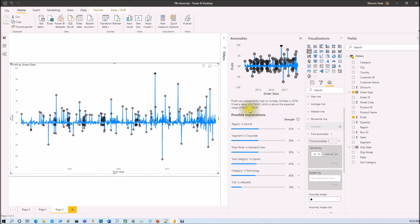The value of 8,738 is above the expected range of 66.35 to 129.97. The expected range should be within those bounds, but this point is way too high — there is an oddity in our data, meaning there is an anomaly.